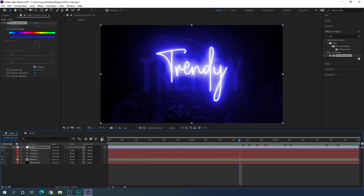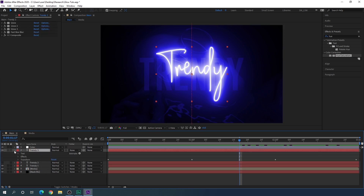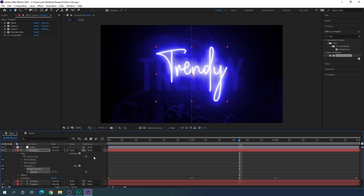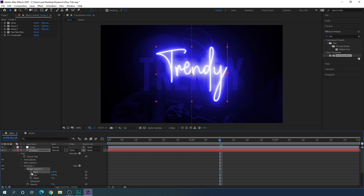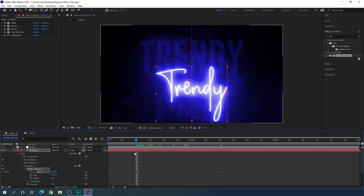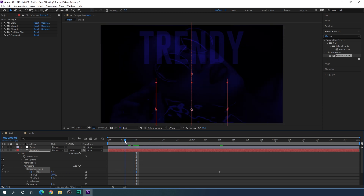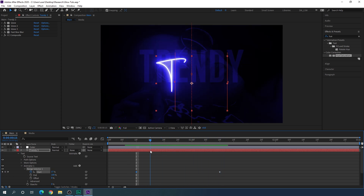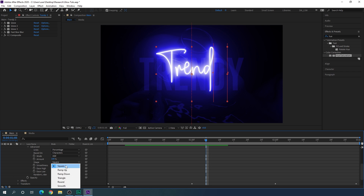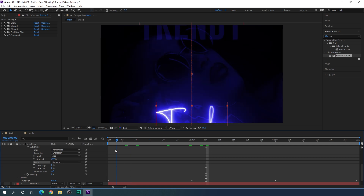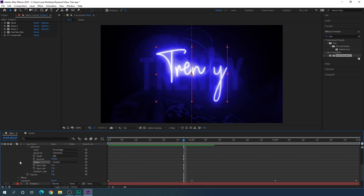Now let's add one more effect. Select the third text layer and open it. Click Animate and add Opacity — set the Opacity to 0. Open the Range Selector, go to about frame 40 (around 1 second and 10 frames), and set Start to 100. Click the stopwatch to create a keyframe, then go back about 30 frames and set the value to 0. You can also open Advanced and change the Shape to Smooth to get a nicer effect. Then close the layer.